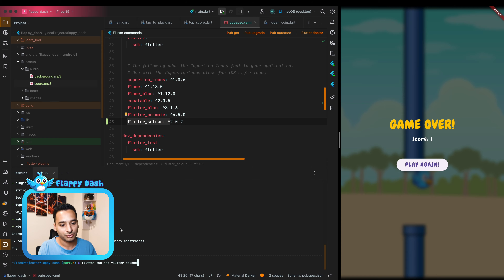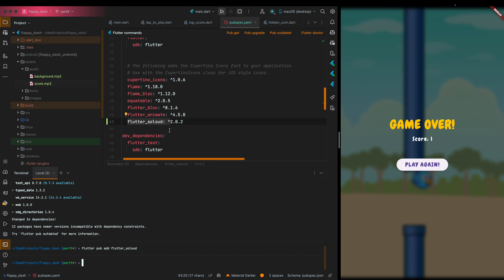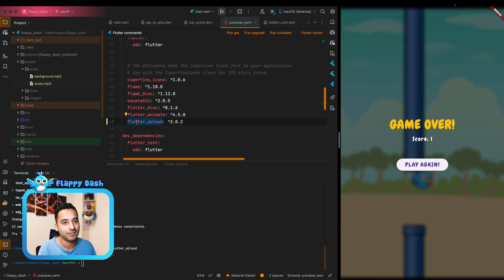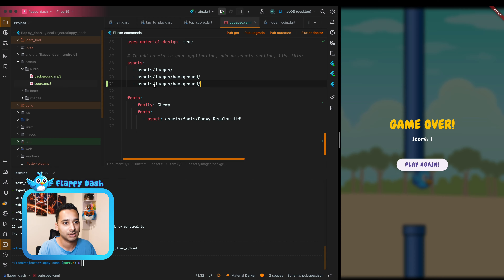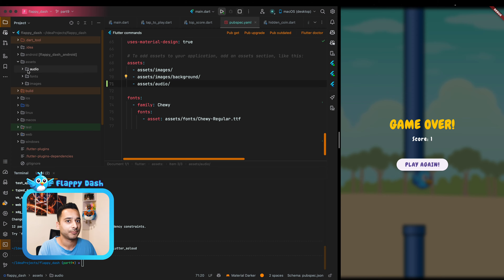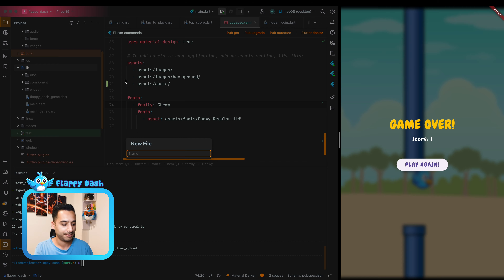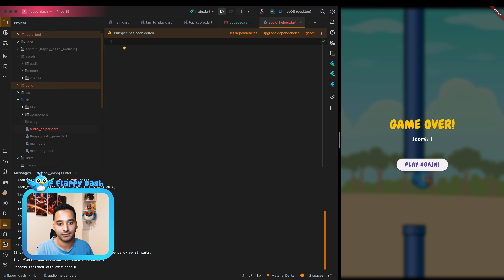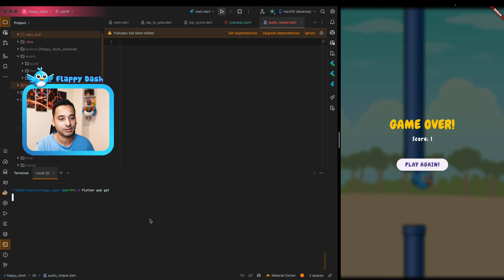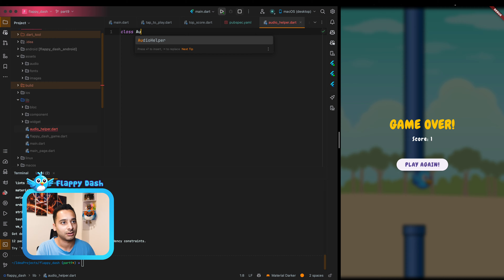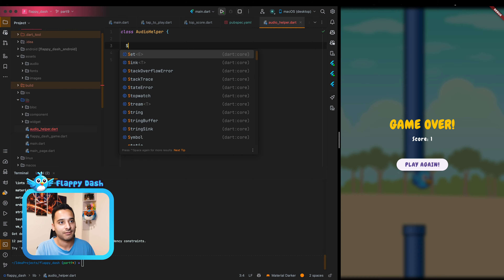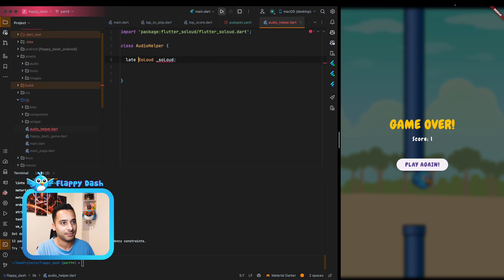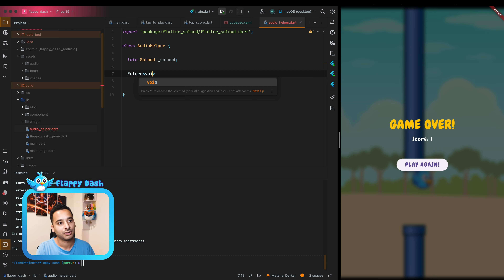The flutter pub add command finds the latest version and adds it to the pubspec.yaml file. We also need to add the audio directory in our pubspec assets section so Flutter loads the audio files from that directory. Now let's create a new file called audio_helper — it's going to be a wrapper around the library that allows us to play audio and sound effects. I'll run flutter pub get to resolve dependencies.